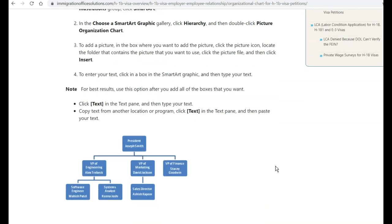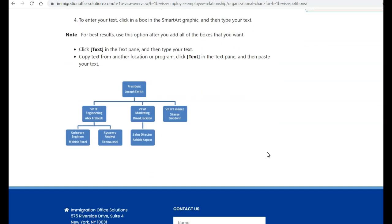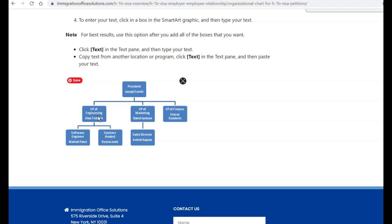And so what USCIS wants to see is that there is an employer, a person above the H-1B beneficiary that will be supervising their work. So in this case, it's the VP of Engineering that's supervising the work of Mahish Patel, who's the software engineer.